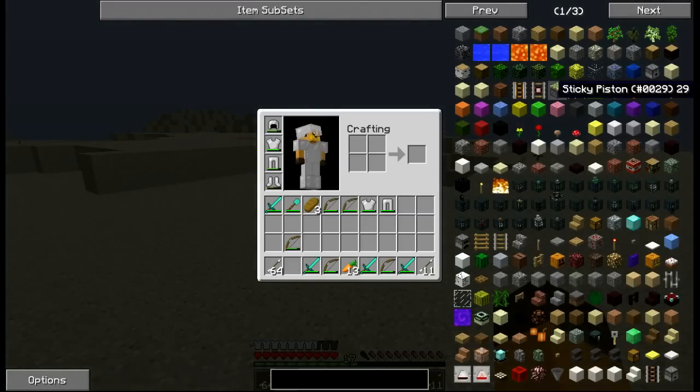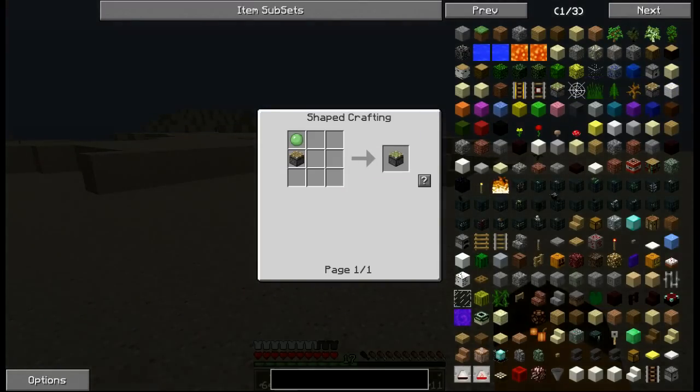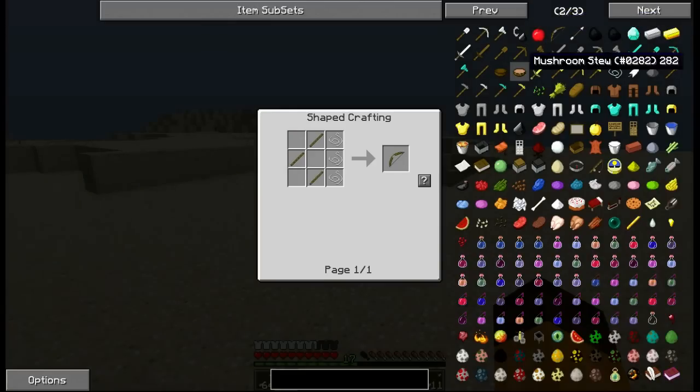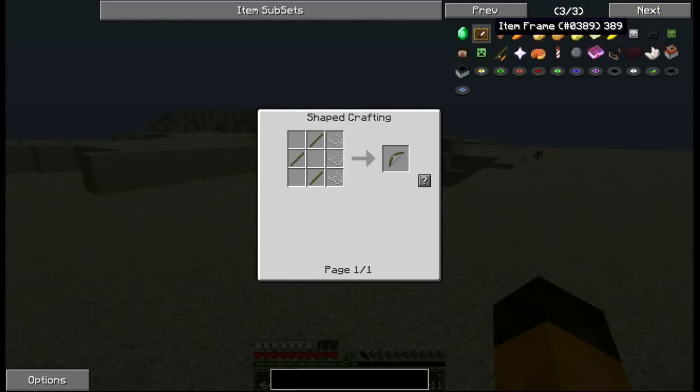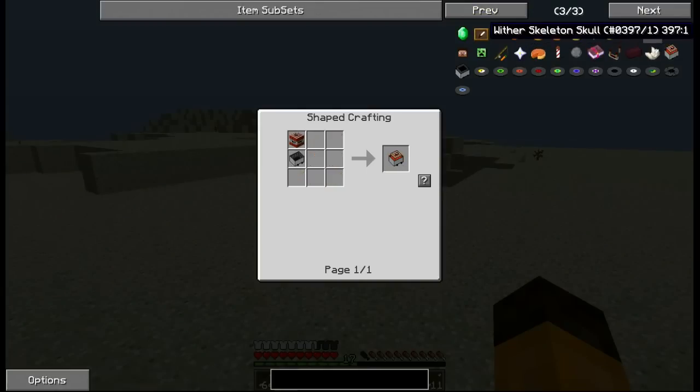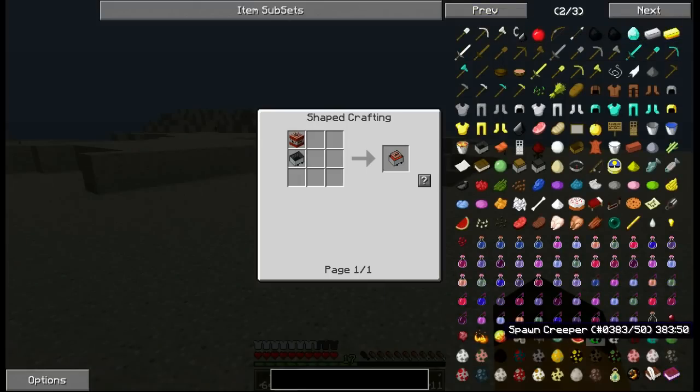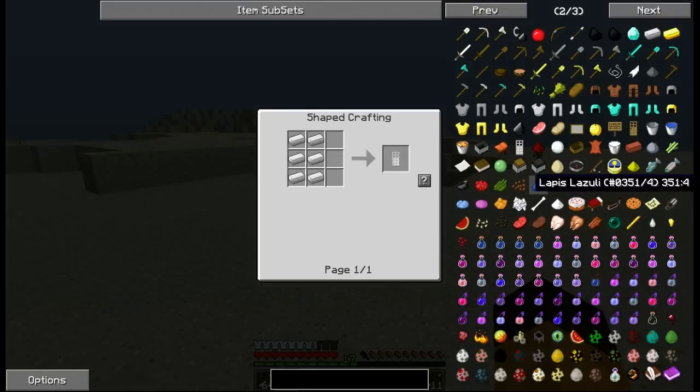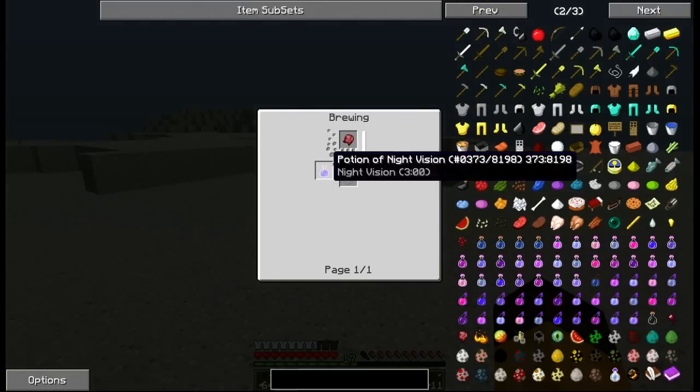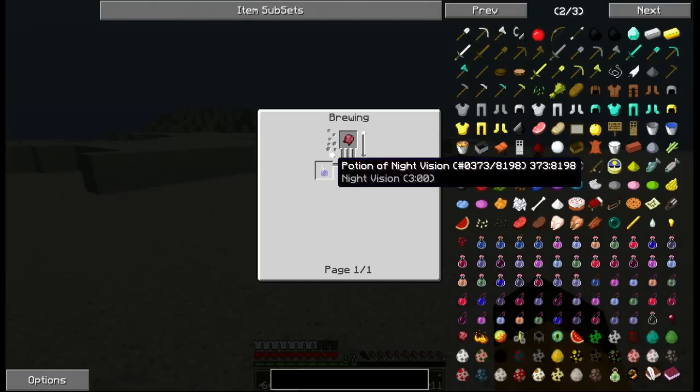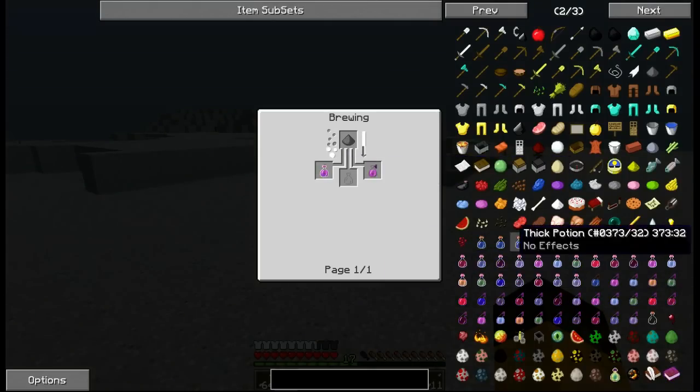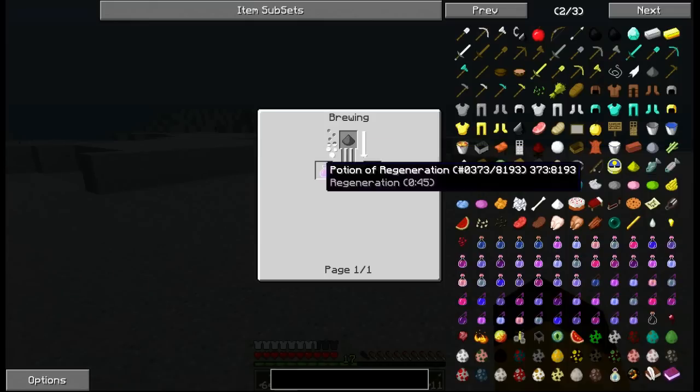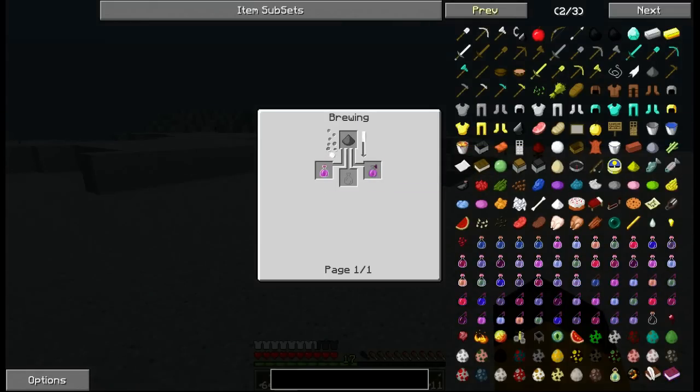That's a good thing about not enough items. Nether star, item frame, everything's all here. Even eggs. It tells you how to make the potions and stuff. Look at that. You get night vision potion. Yeah, it tells you. You get this before and after.